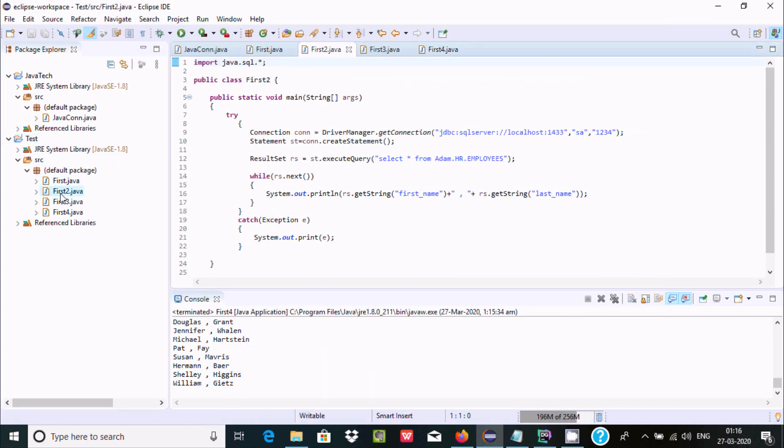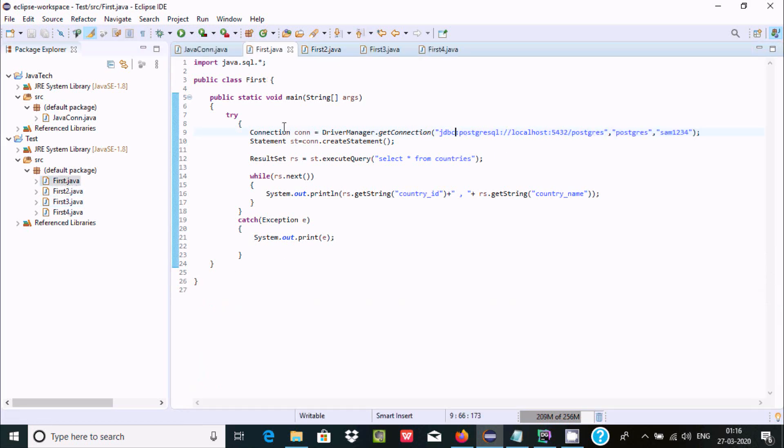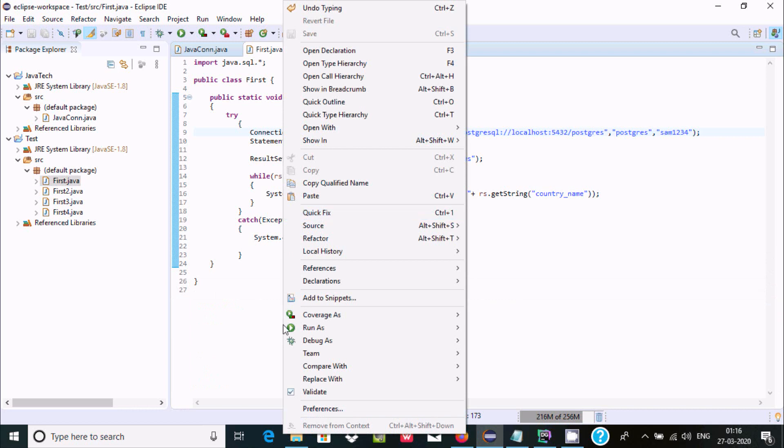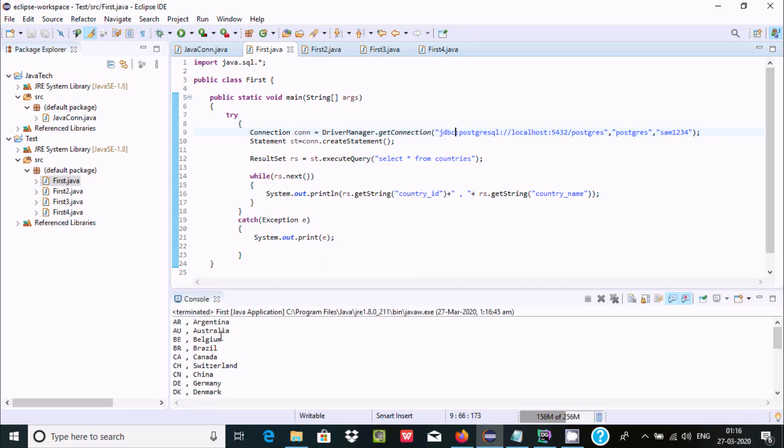Let's search where's the PostgreSQL. So this is the PostgreSQL, so that was giving the error, but I just added one driver. Click run, so this time there is no any problem, OK.